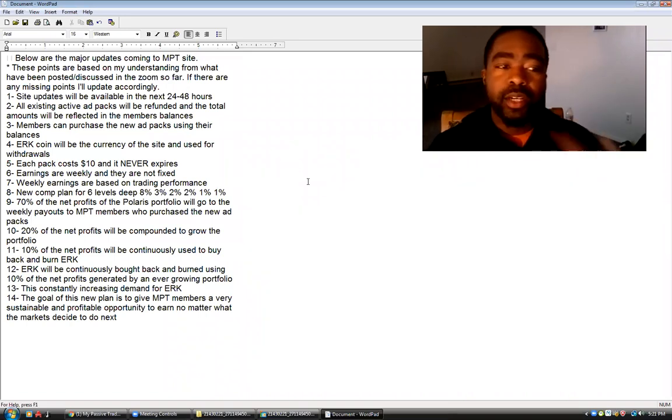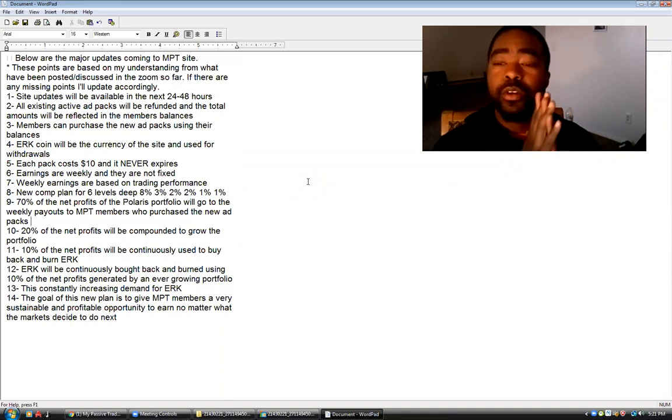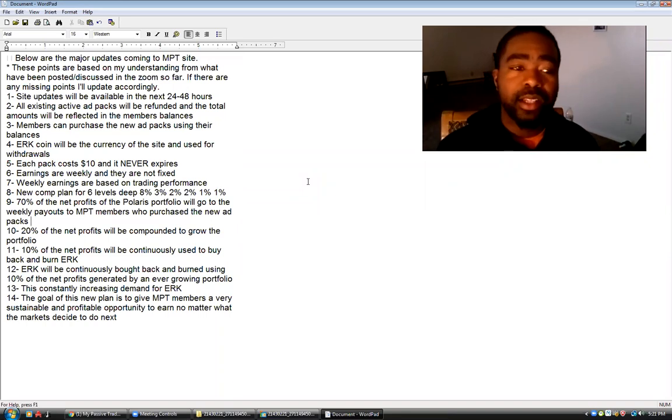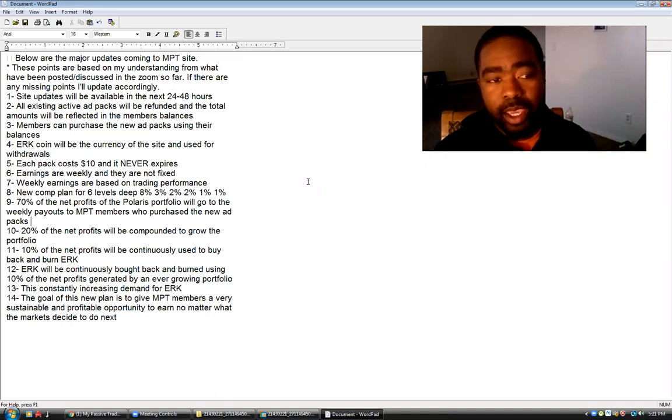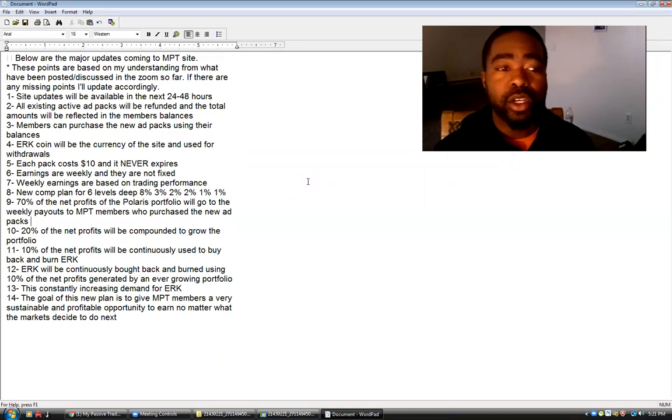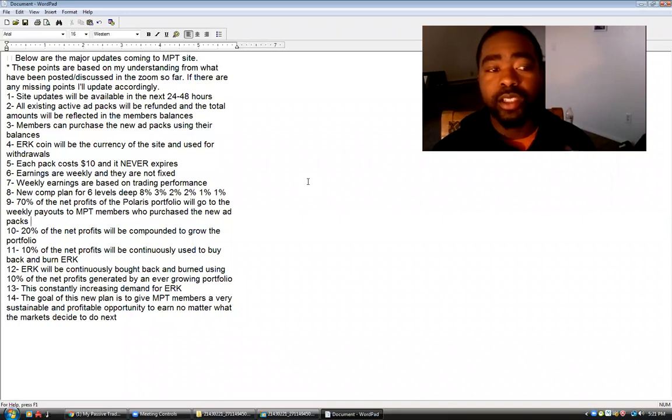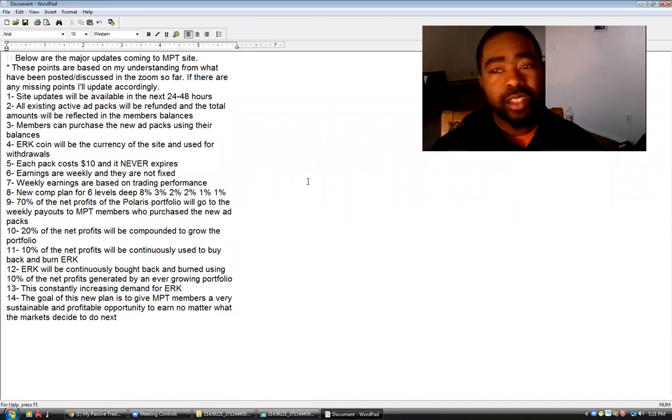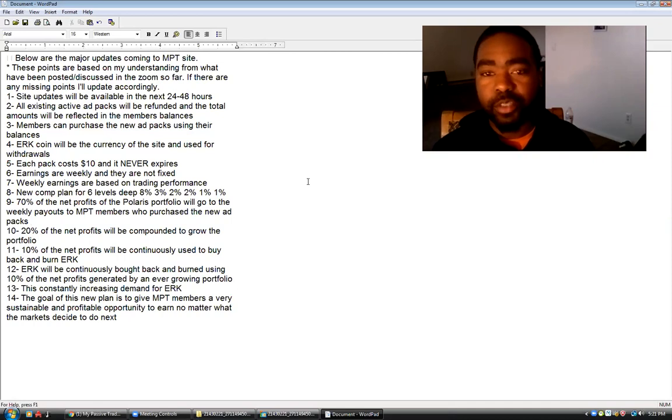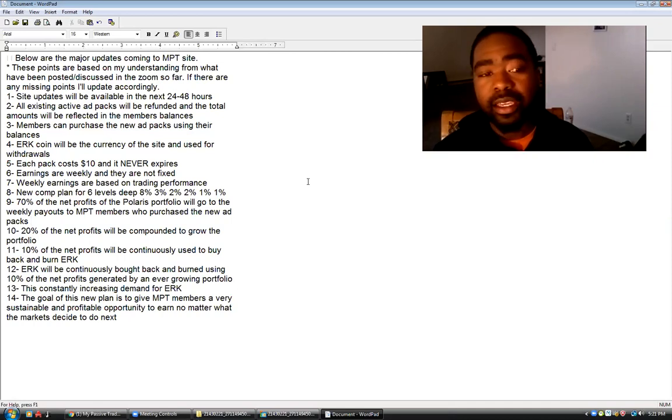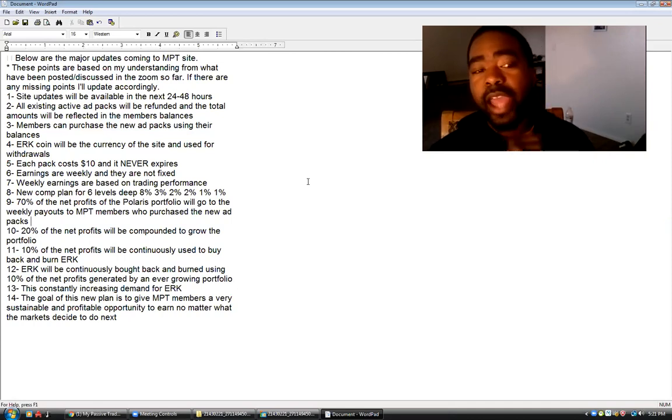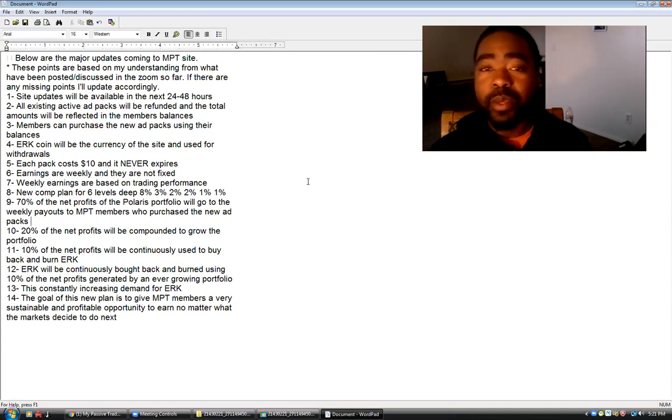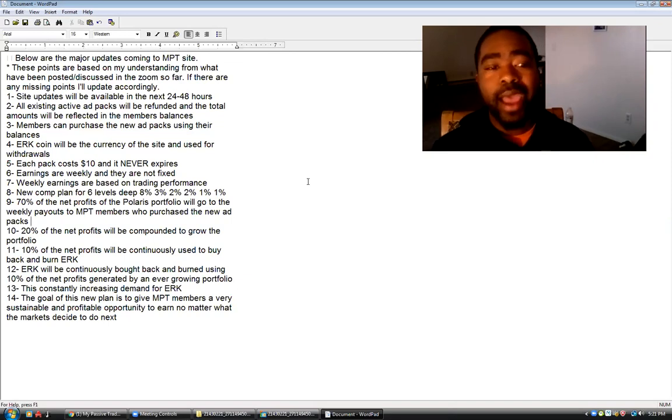So we got done with number four. Number five, each pack will cost $10. The old ad packs were $5 in Bitcoin. Each pack costs $10 and it never expires. So I want y'all to understand number five because that's vital. What do you mean it never expires? How can we continue to get paid? I want to understand number five.